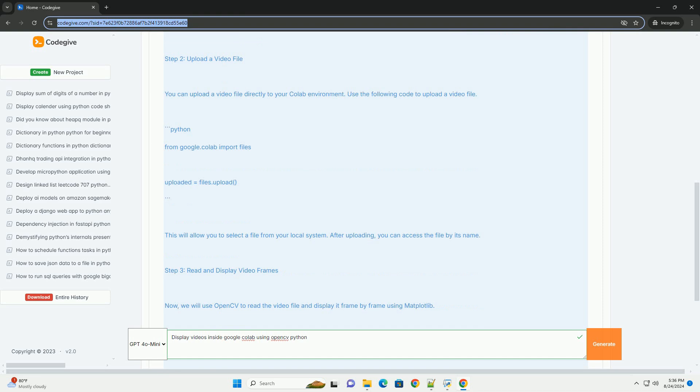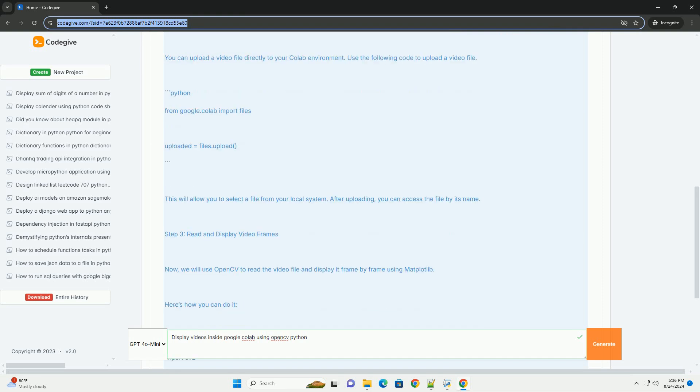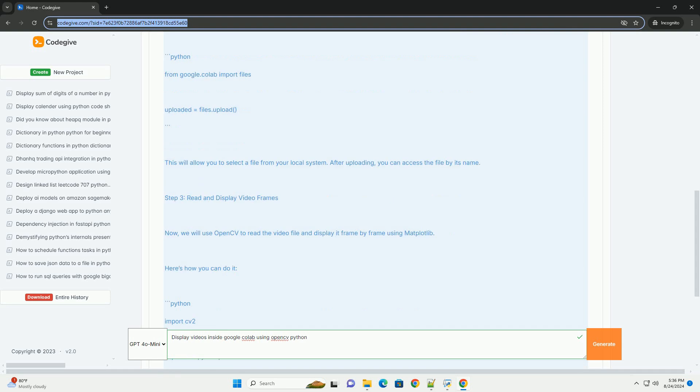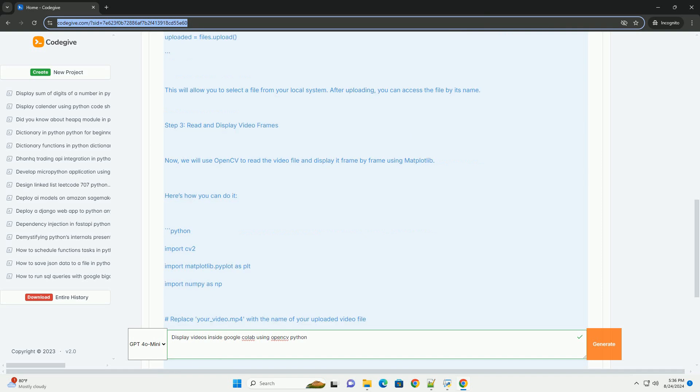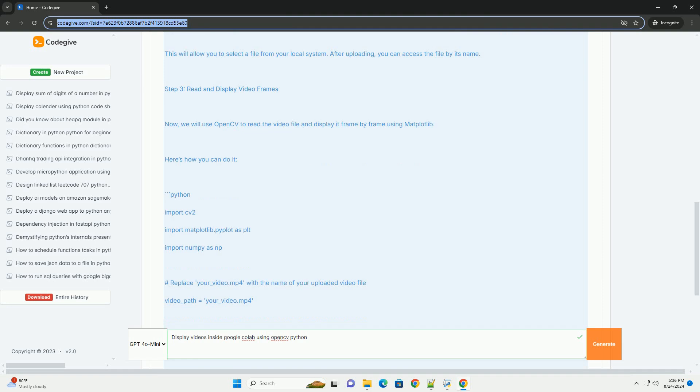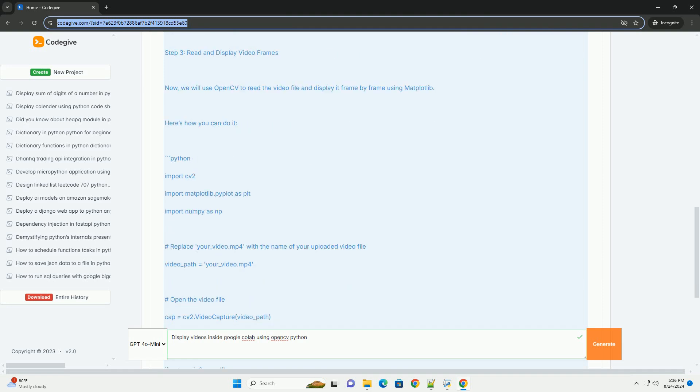Step 2: Upload a video file. You can upload a video file directly to your Colab environment. Use the following code to upload a video file. This will allow you to select a file from your local system. After uploading, you can access the file by its name.